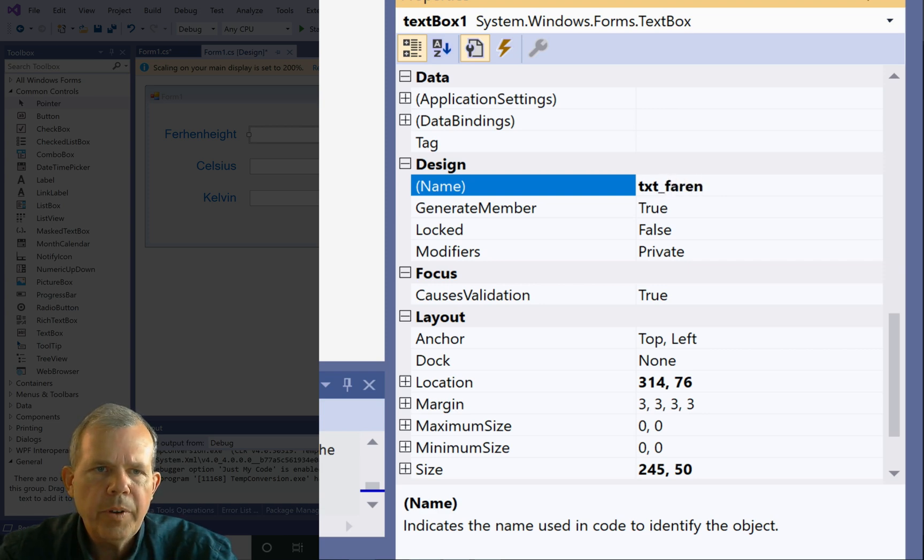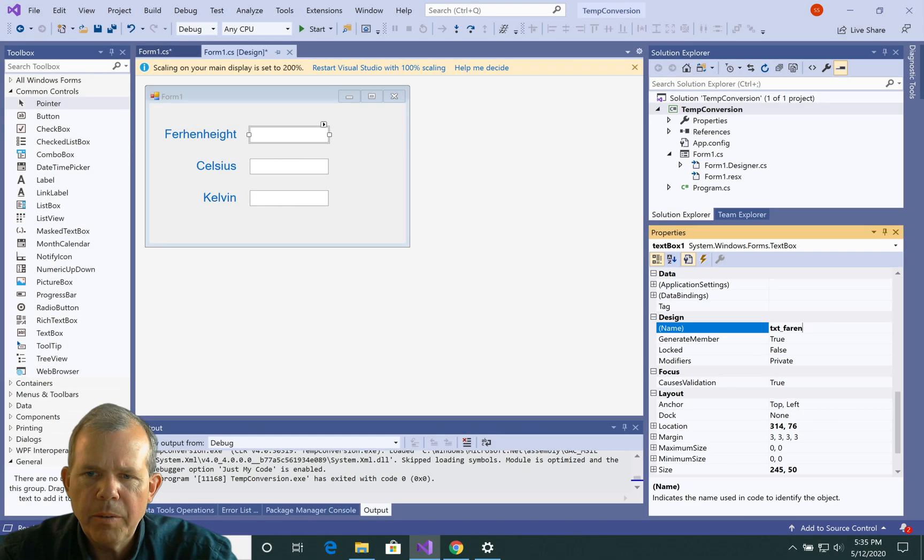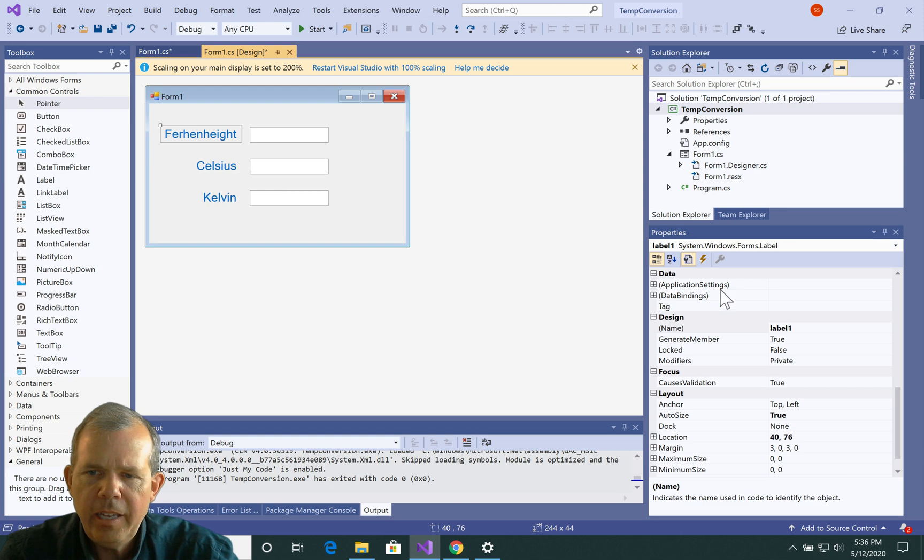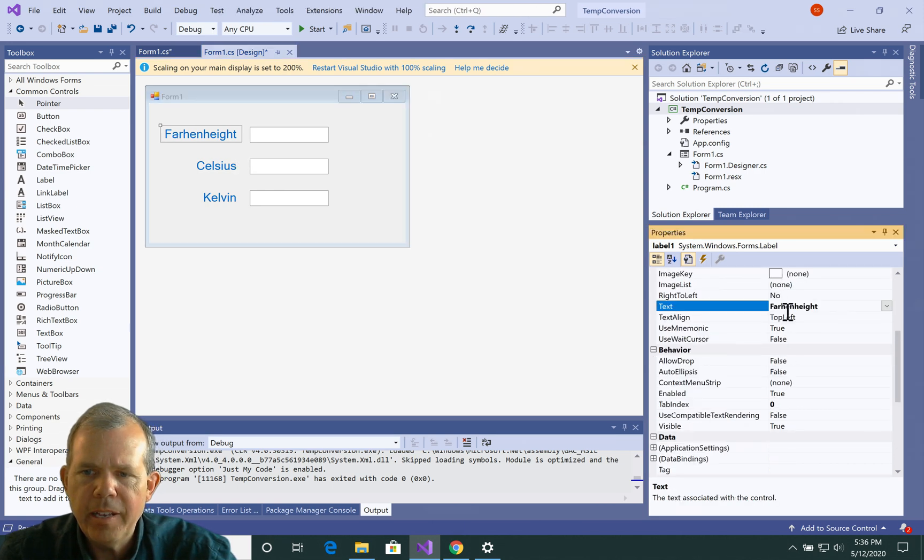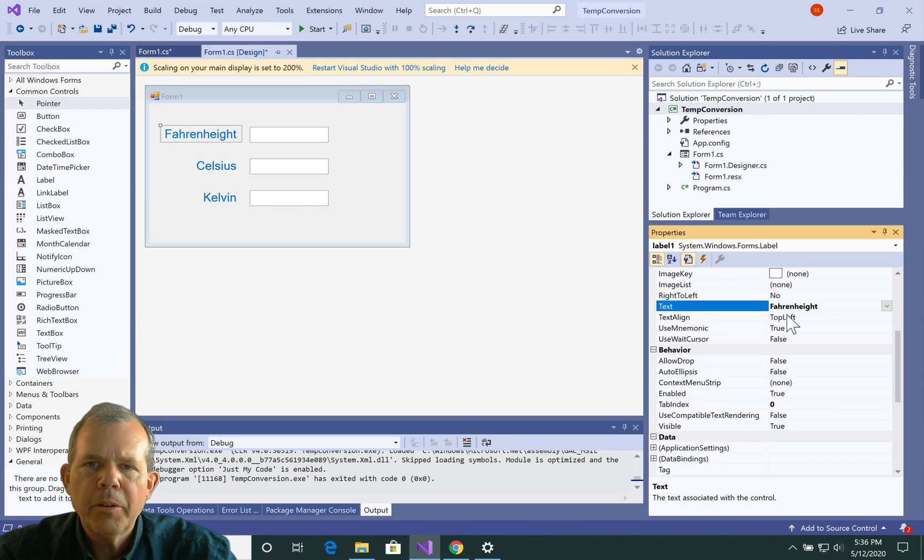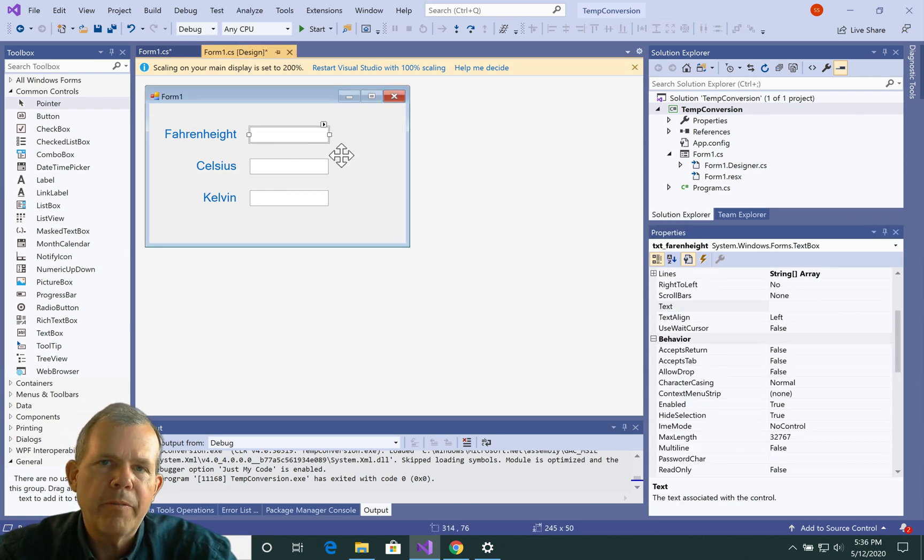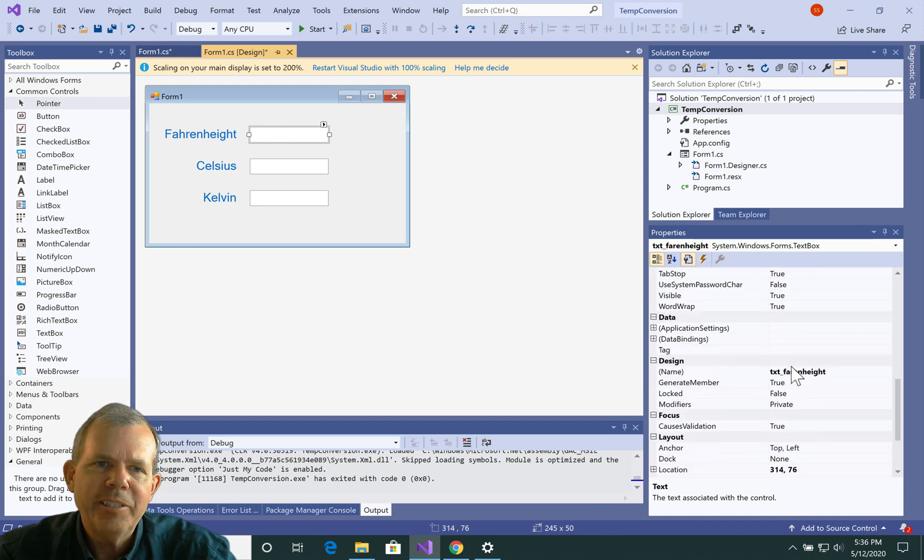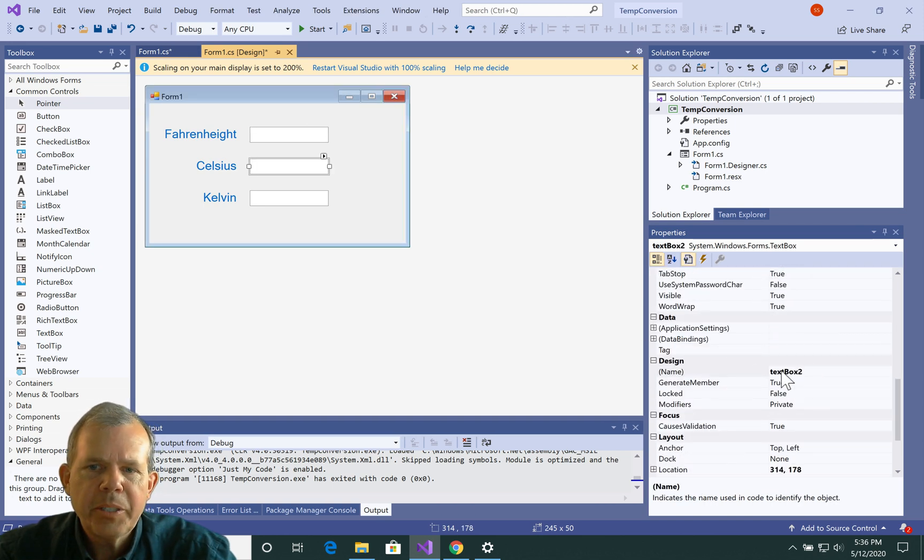Okay, so Fahrenheit is kind of a tricky one, so I better make sure I got this spelled right. So let's see. What was that supposed to be? F-A-H-R-E-N, height. Okay, so strange name. So at least you're going to learn how to spell Fahrenheit in this application.